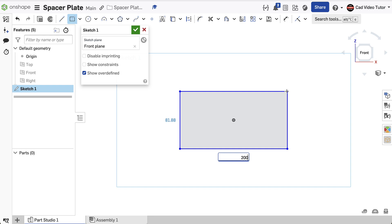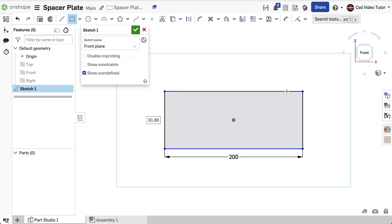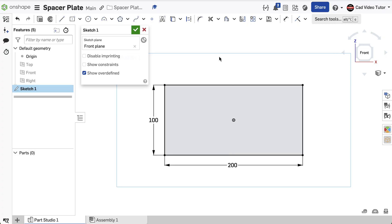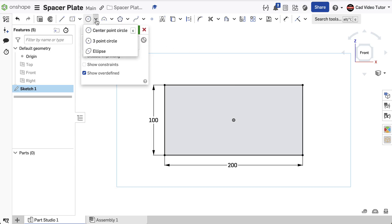From the keyboard, enter 200 millimeters for the length. Use the Enter key to move to the height and enter 100 millimeters for the height. Use the Enter key to end dimensioning, and use the Escape key to end the command. Notice that the lines are all black, indicating that the rectangle is fully constrained.